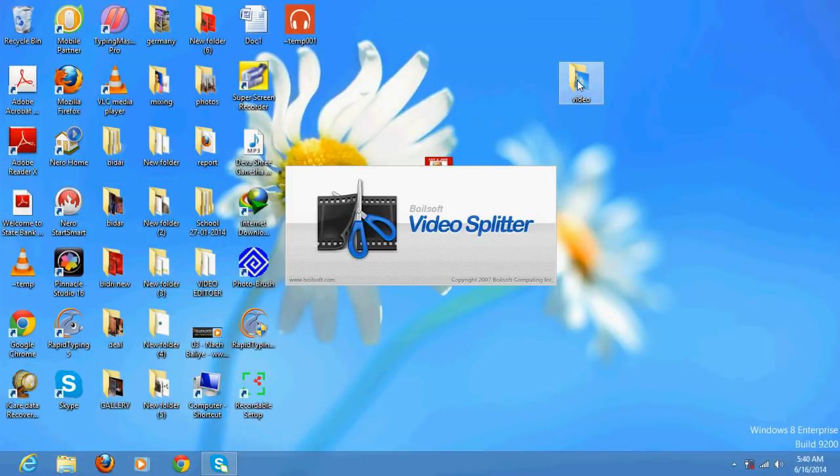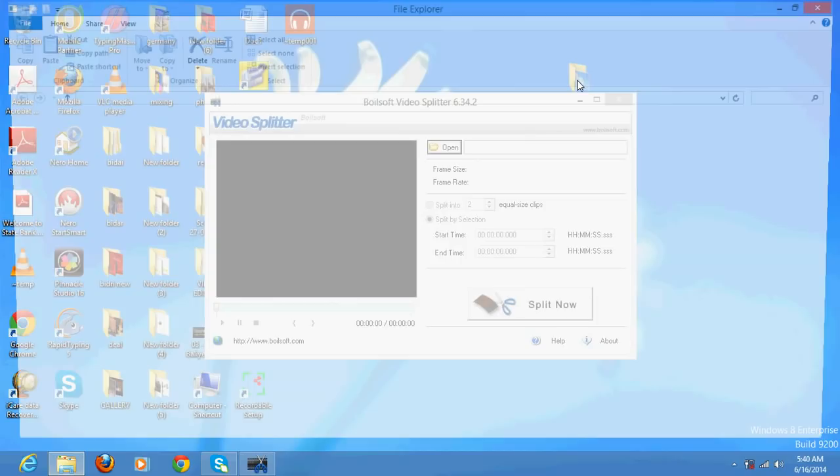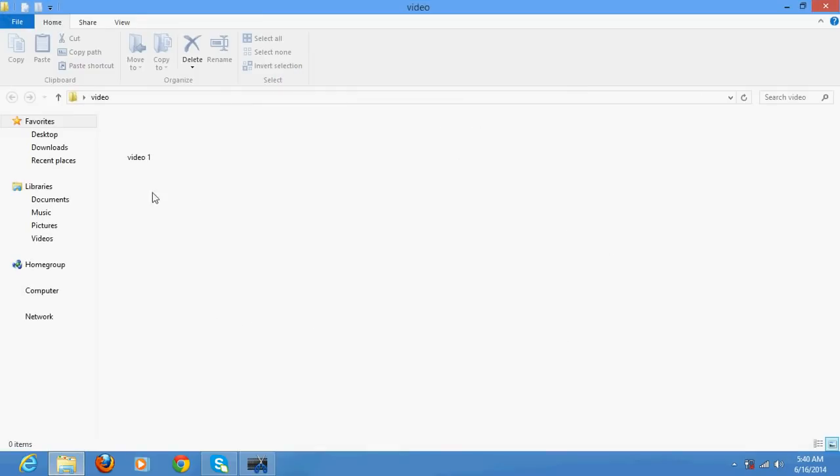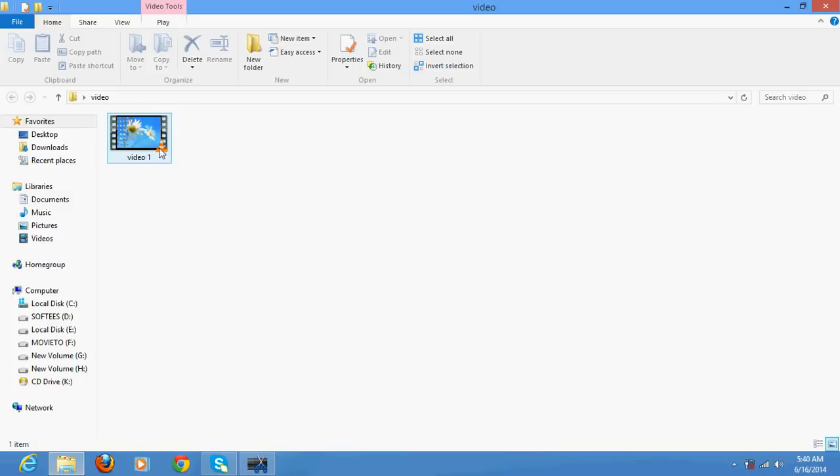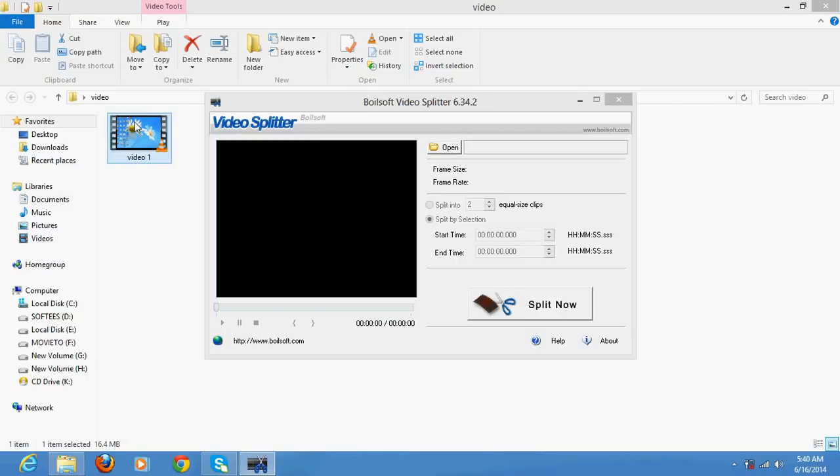Suppose if you have to split this video clip, Video 1. What you need to do is just drag and drop here.